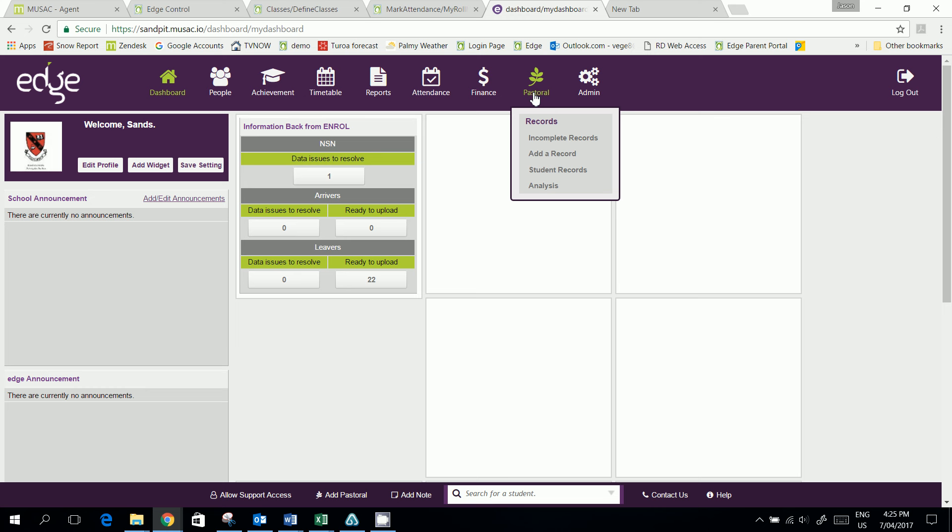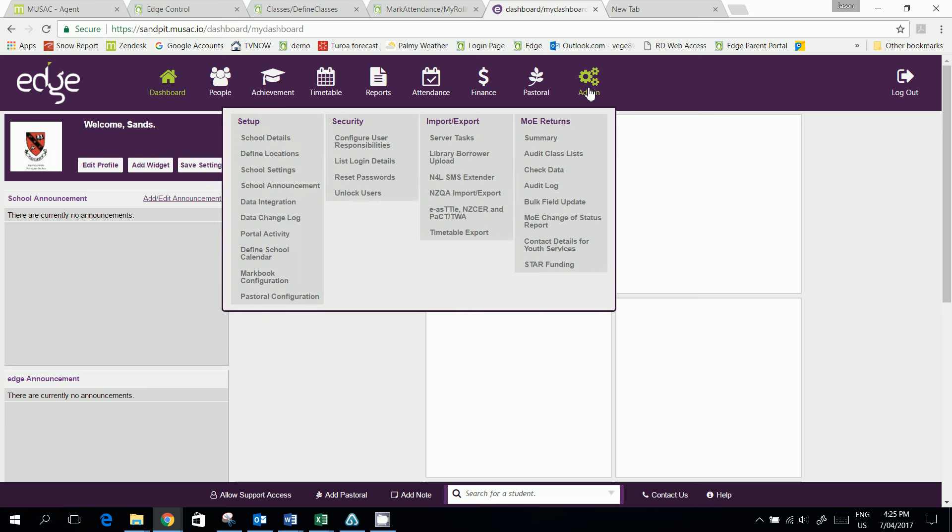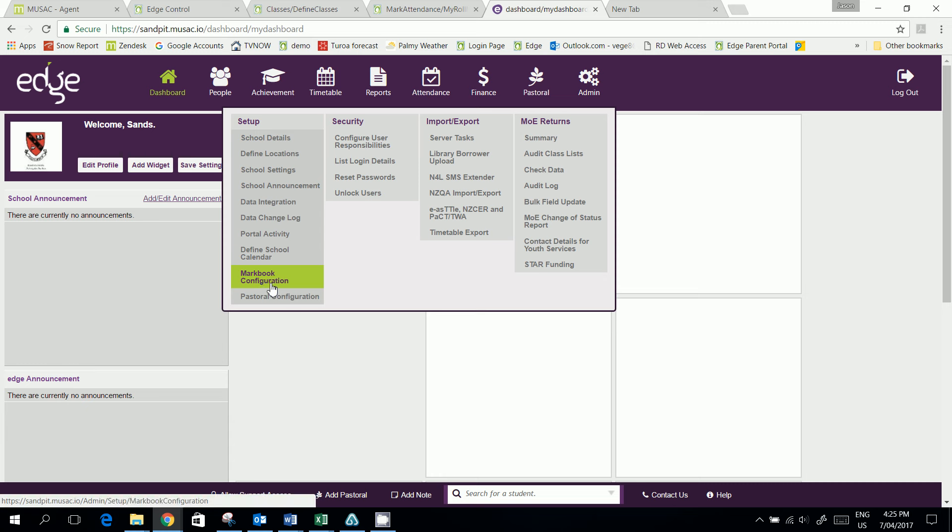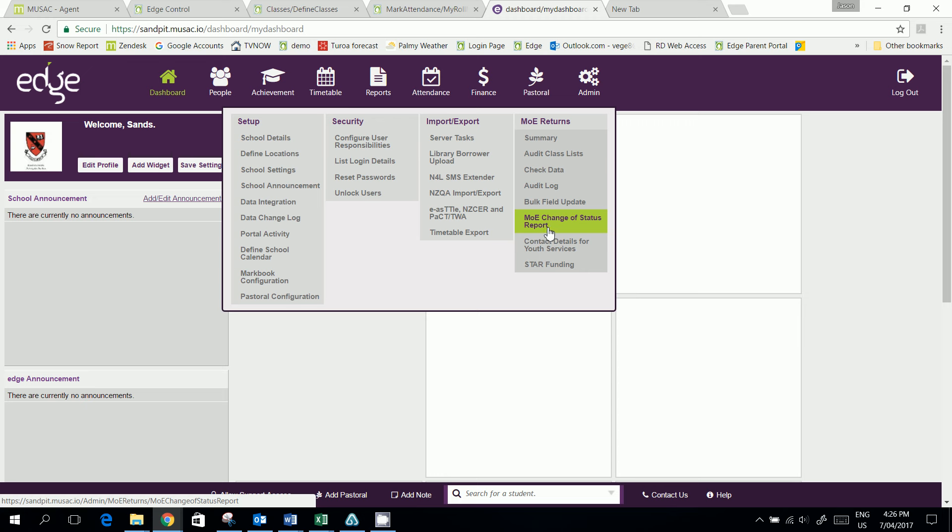Pastoral, again, hasn't changed much except for the configuration is now put under Admin. So we've tried to group all the configuration setup areas together here. We've got imports and exports here and the ministry returns are in there as well.